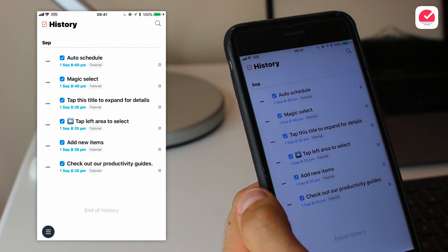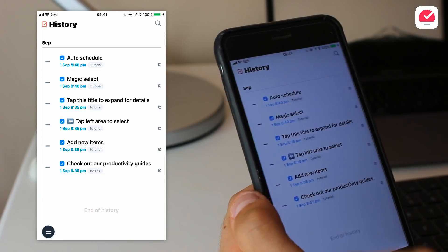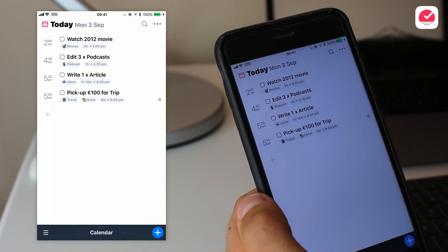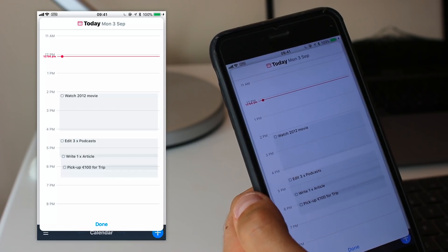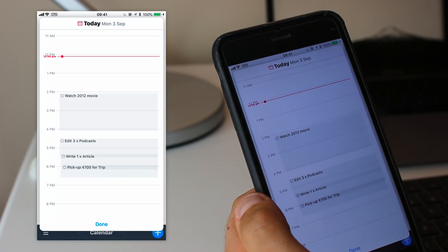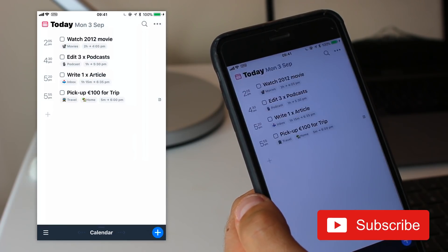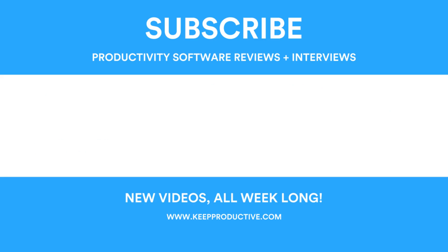So guys, let's keep an eye on Sorted 3 — these were my first impressions. I'd love to hear your comments below. Let me know what you think about Sorted 3, and if you enjoyed this video please hit the like button. If you're brand new here, do subscribe to the Keep Productive YouTube channel. I will see you guys in a future video — cheers!